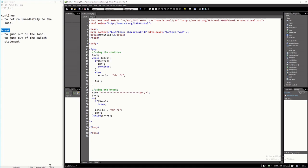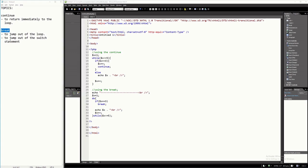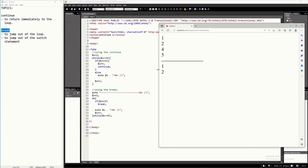If you will run this program, this is the output. The first part will print 1, 2, 4, and 5. And if you will notice, it will not print number 3. From line 13 up to line 23, that is the program for this — the output is 1, 2, 4, and 5.